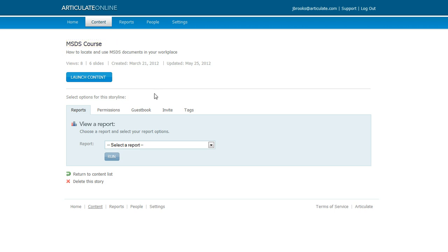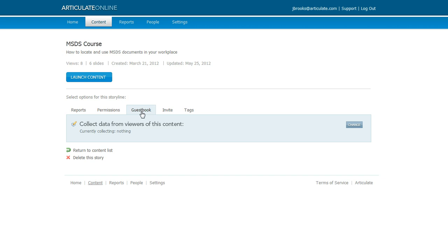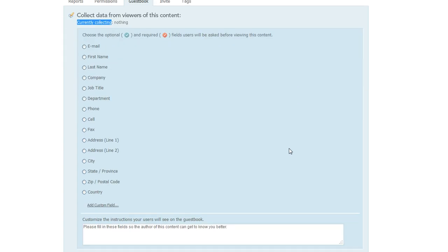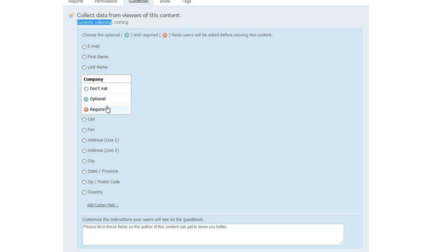I'm going to come down here and click on the guestbook tab, and if I'm already collecting any data with a guestbook, it's going to say so right here where it says currently collecting. You can see we're collecting nothing right now and we're going to change that. We're going to move over here to the right and click on the change button, and now we can go through and choose which fields we want to include on our guestbook page. Maybe if you want to include the person's company name, you would click here and then choose whether it's optional or required.